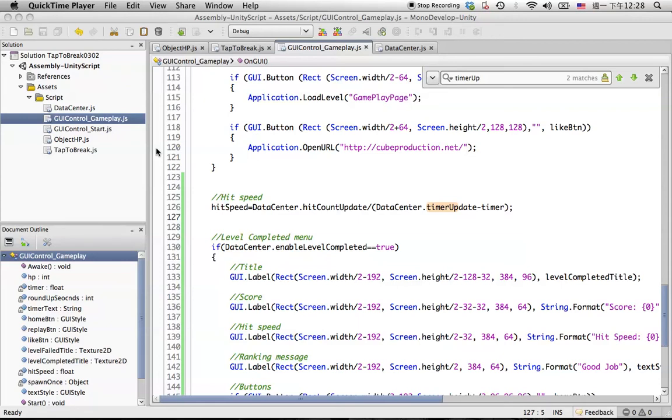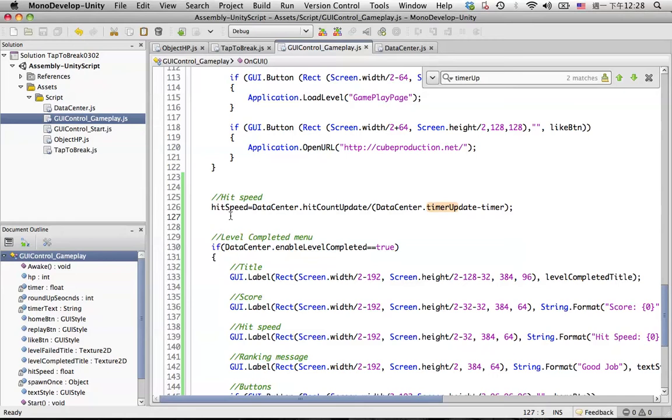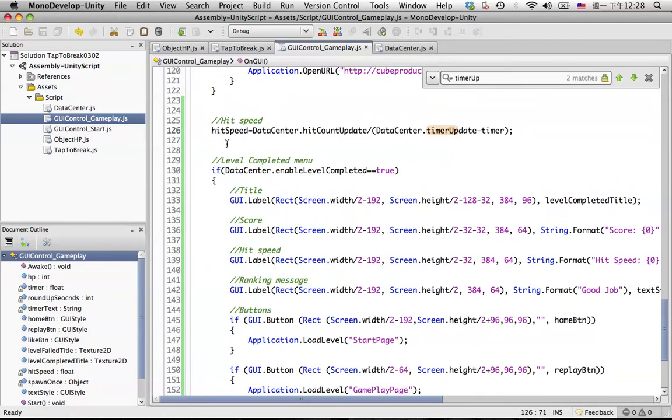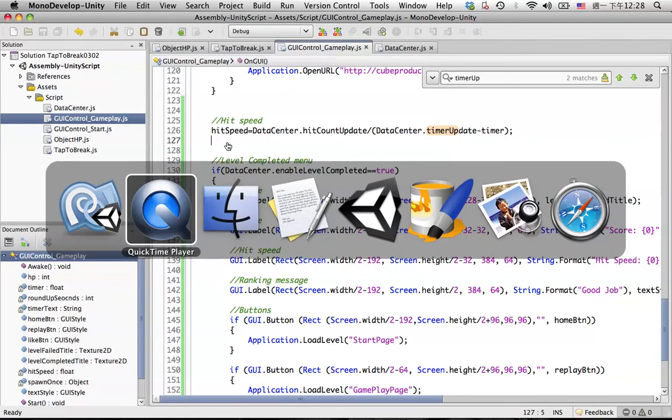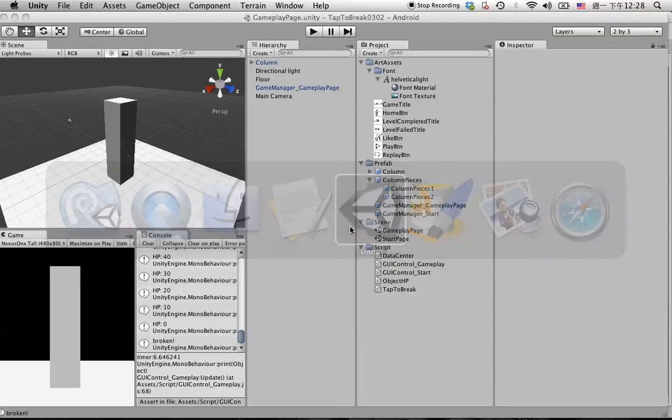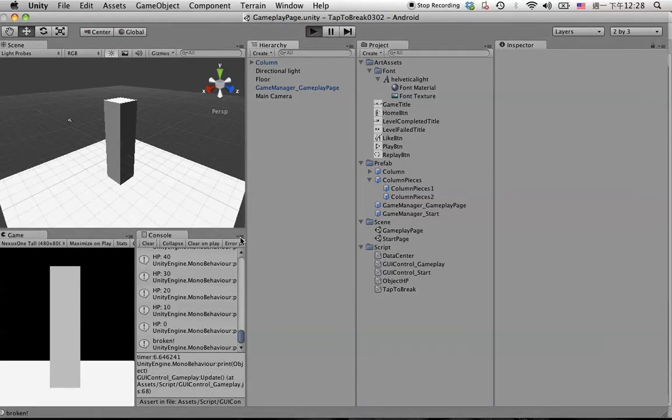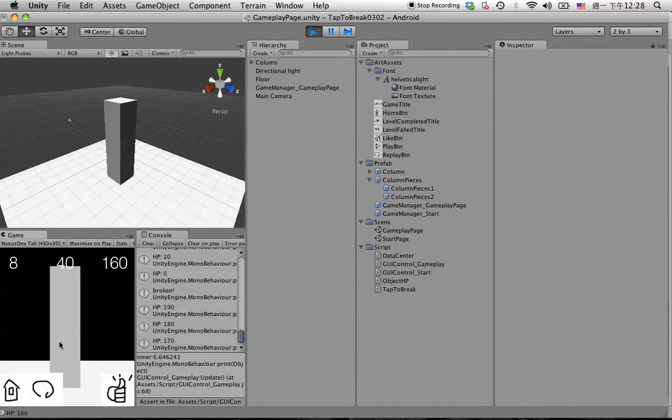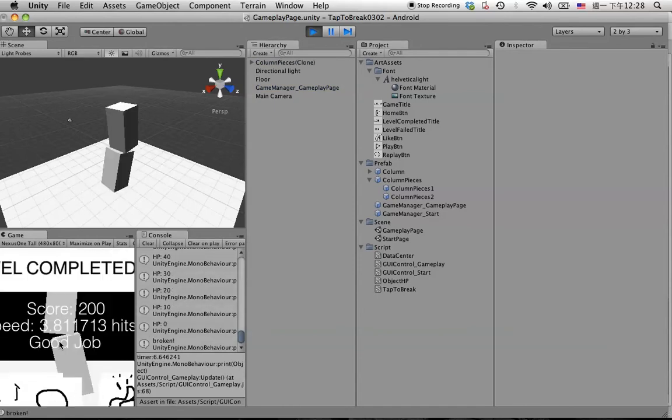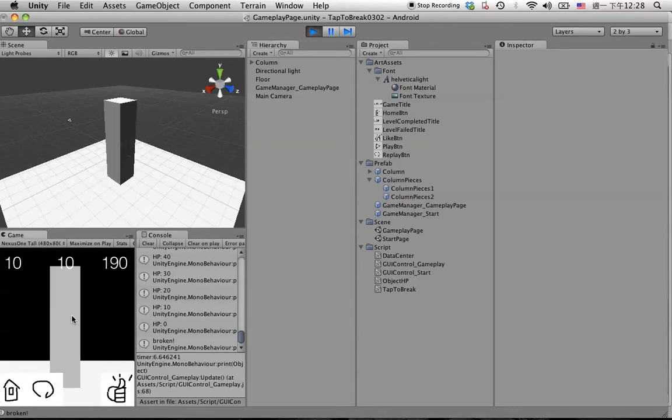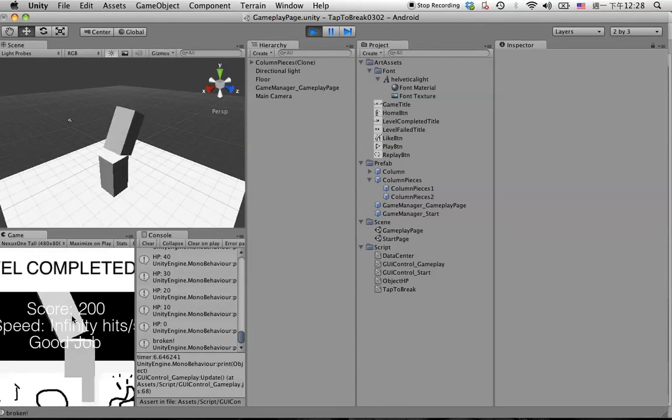Today we are continuing to polish more in the hit speed. In the previous tutorial we already put a hit speed in the level complete menu. Let's take a look in the game. If we keep hitting it shows up the hit speed. Let's try again, hit replay, we keep hitting.